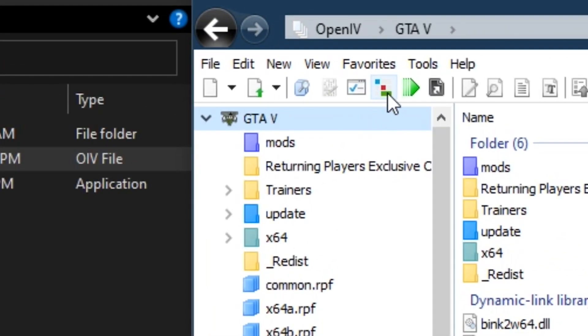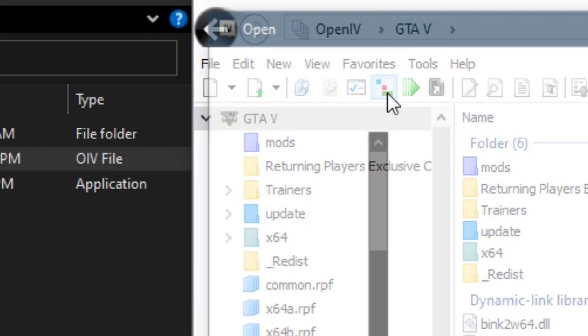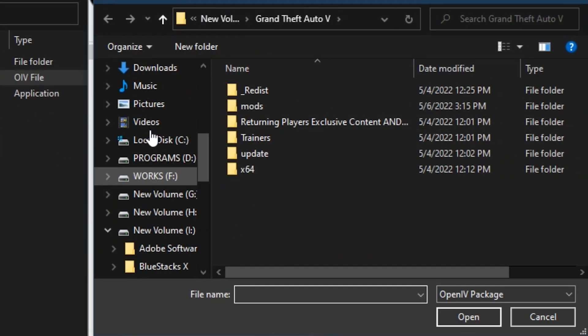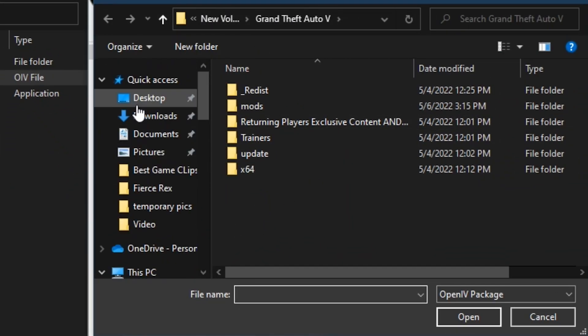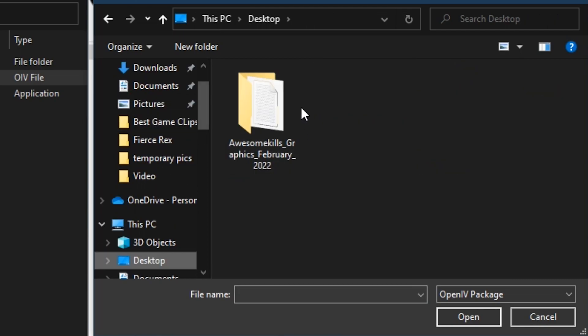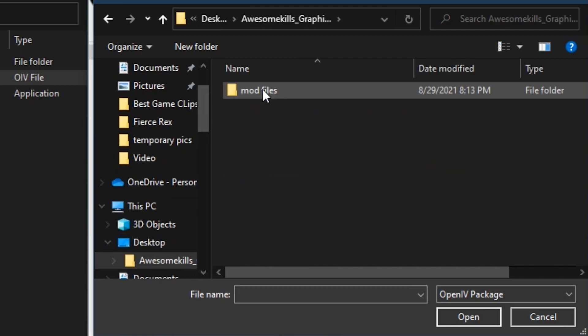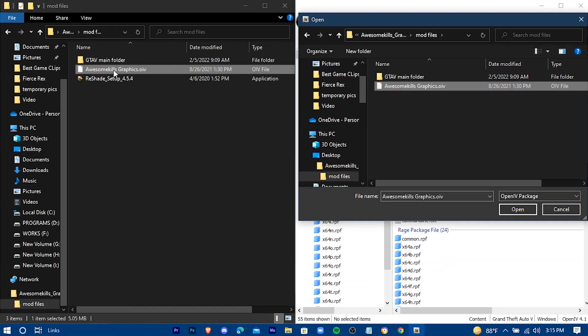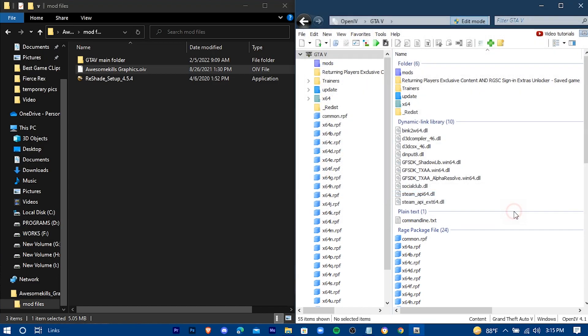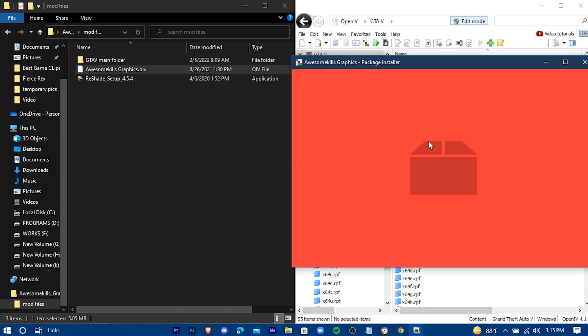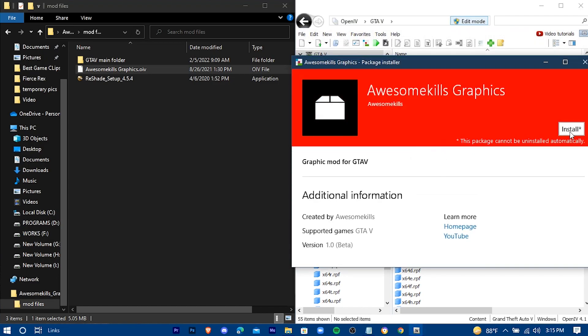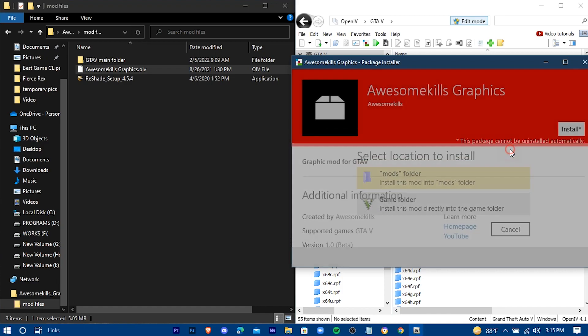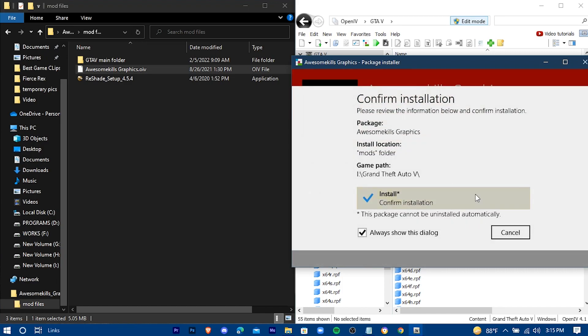Press on this icon. Now browse the OIV file. Install it in the mods folder.